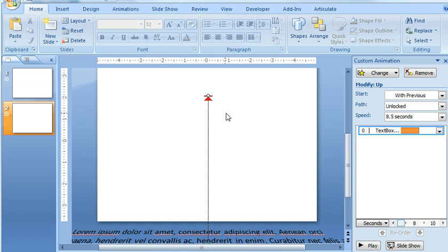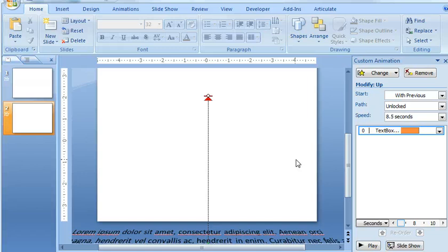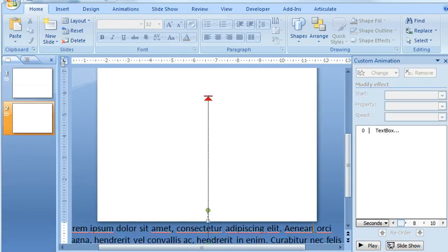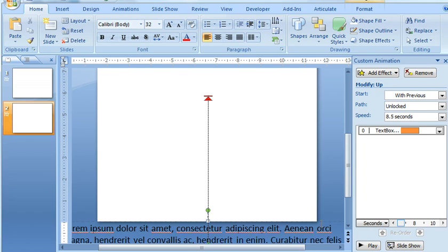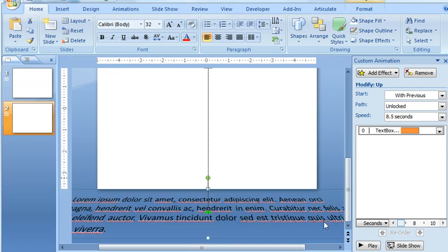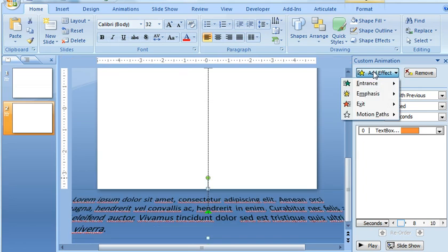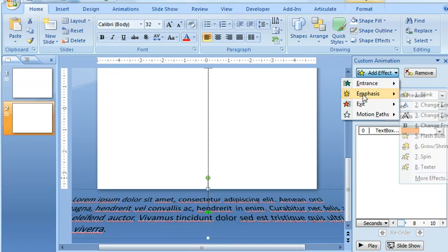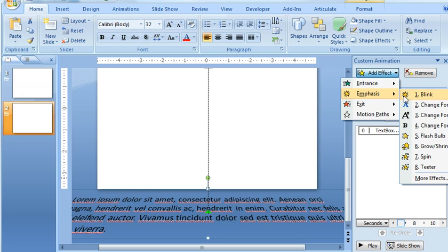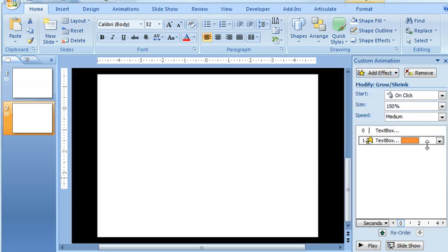Next thing we need to do is cause that text to kind of shrink a little bit as it moves upward. So the way that we can do that is apply this emphasis effect called Grow Shrink. So I'm going to come back here and select the text again. And now we're going to choose Add Effect Emphasis, and we're going to select Grow Shrink.